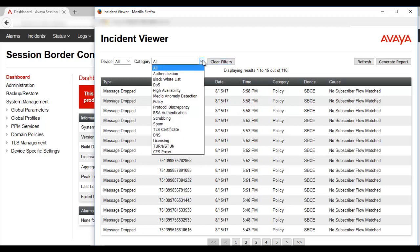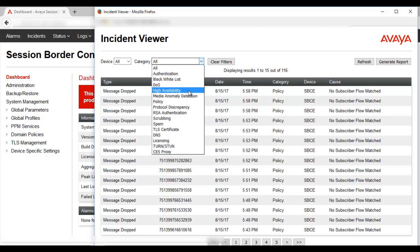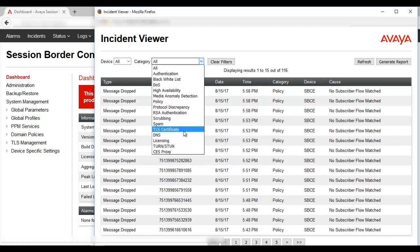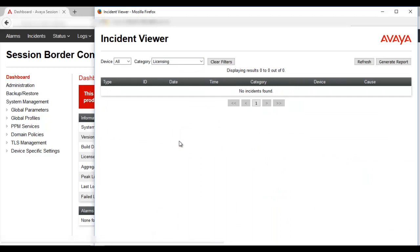There are also different types of filters available. For example, authentication, high availability — in case there are any issues with HA or in case the HA messages are successful — all the messages would be listed in the incident viewer. Other categories include policy, TLS certificate, and messages related to licensing. We can select a filter over here and it will be applied.